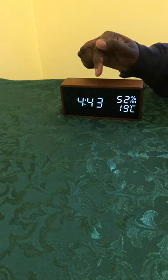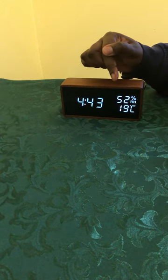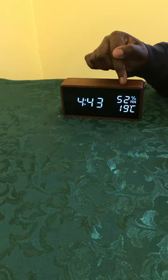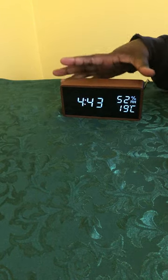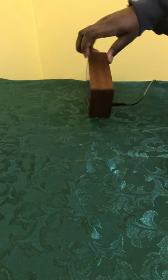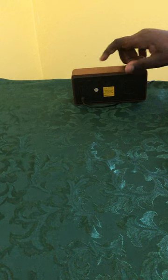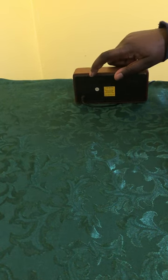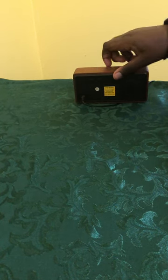it shows the time, the humidity by percentage, and the temperature. On the back, it has three control buttons: one for set, one for up, and one for down.